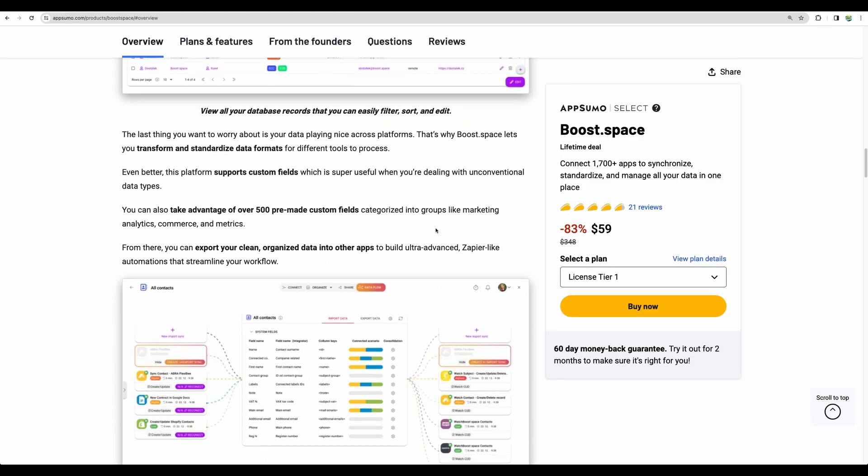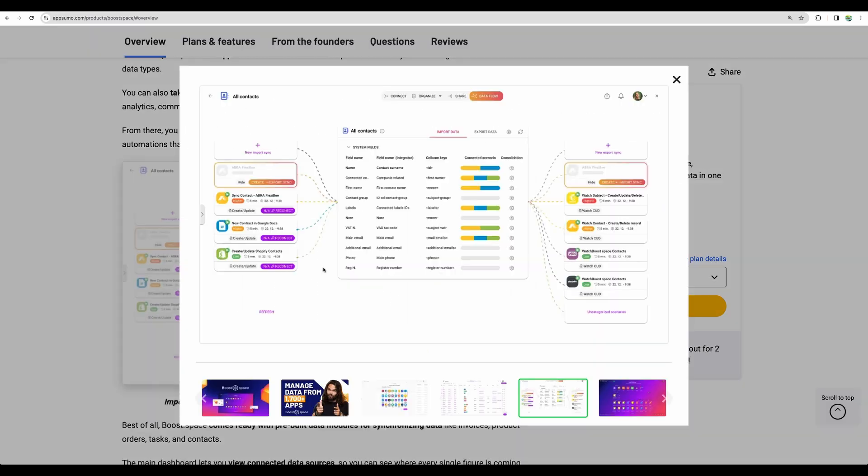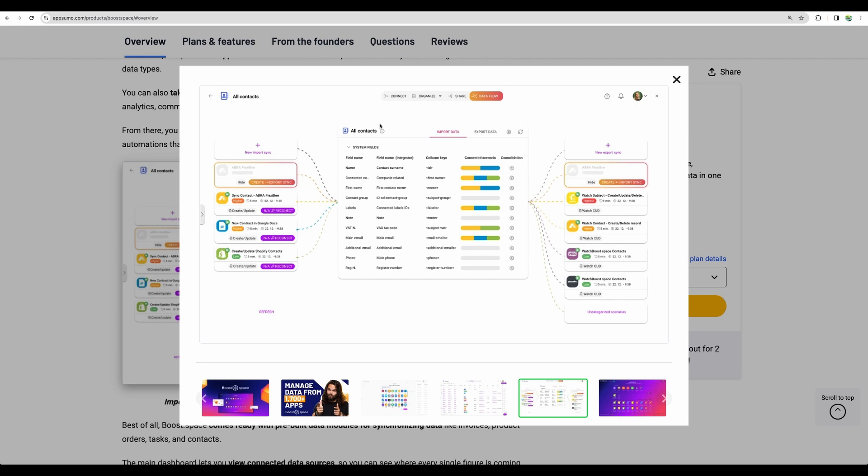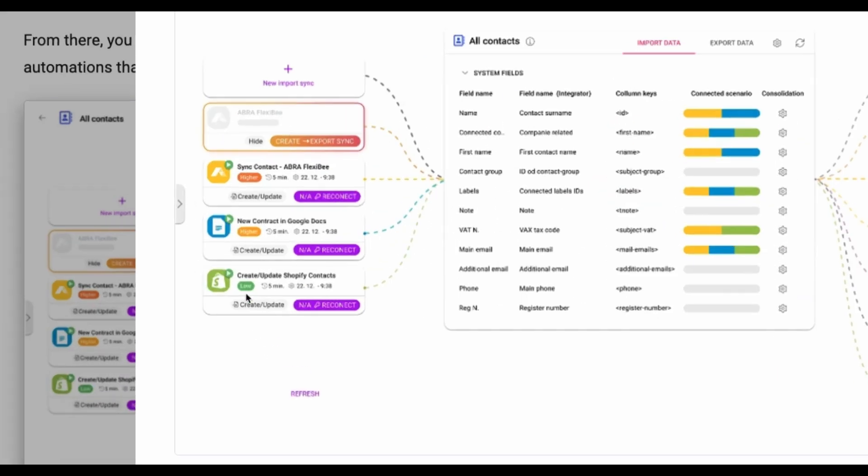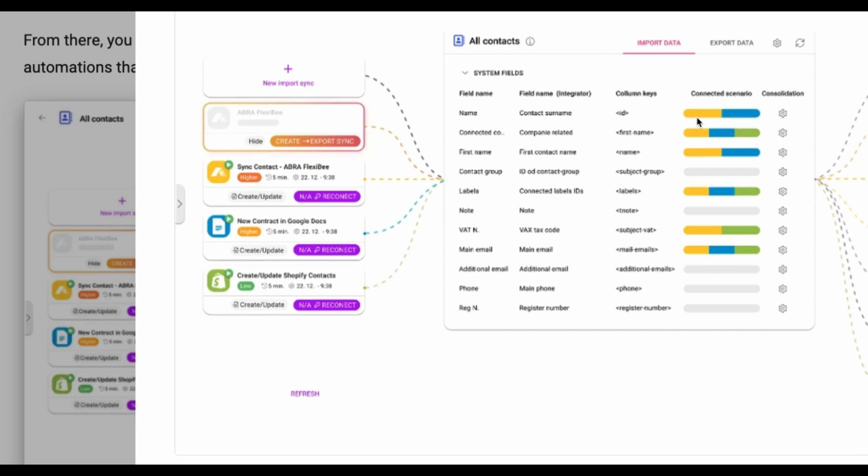And there is another part – integration. So here you can configure sources of your data. There can be multiple sources for one table or one data set like contacts. You can feed your contacts from Google Form, from Shopify, from other places. And you can set up some rules which will help you to avoid duplicate records in your table.